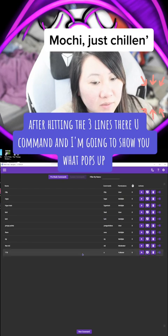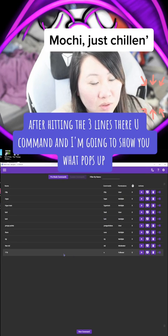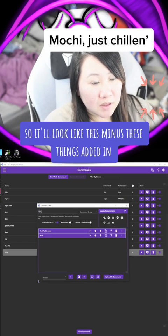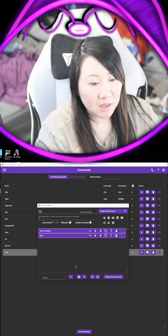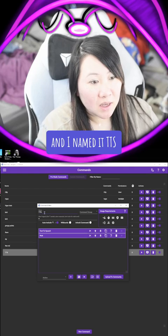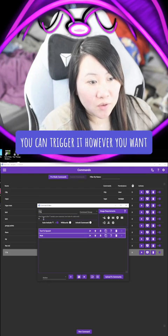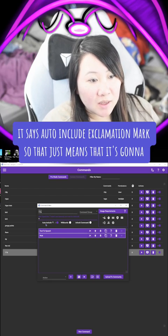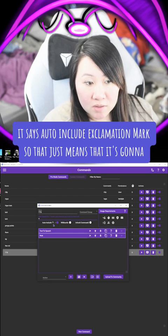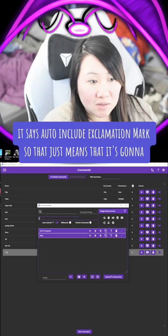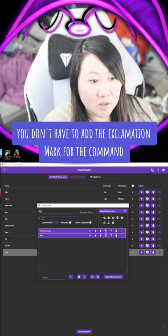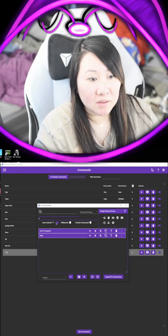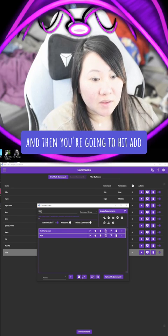So you're going to go to Commands after hitting the three lines there. Hit New Command and it'll look like this minus the things I've added in. I named it TTS. You can trigger it however you want — I used an S to trigger it. It says auto-include exclamation mark, which means you won't have to add the exclamation mark for the command. And then you're going to hit Add.